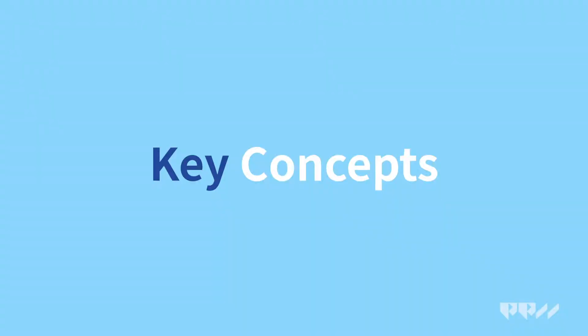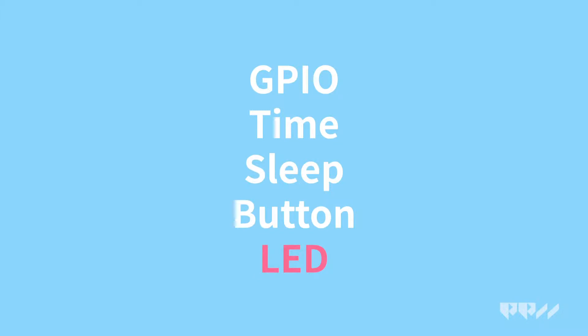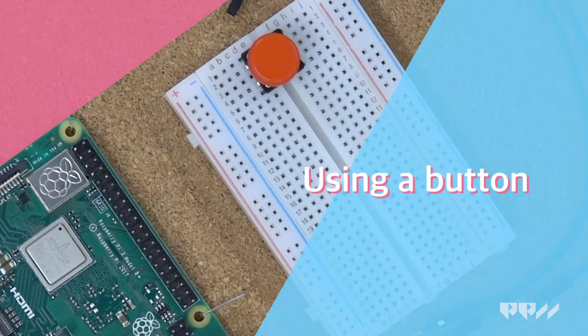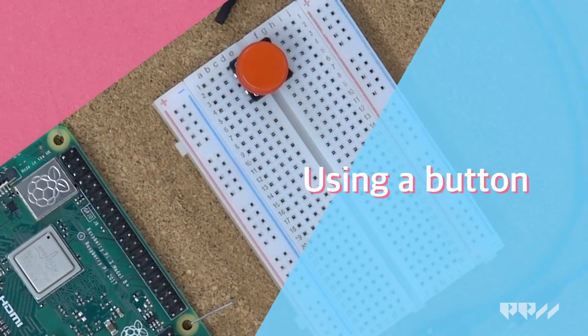Key concepts. GPIO. Time. Sleep. Button. LED. Using a button.